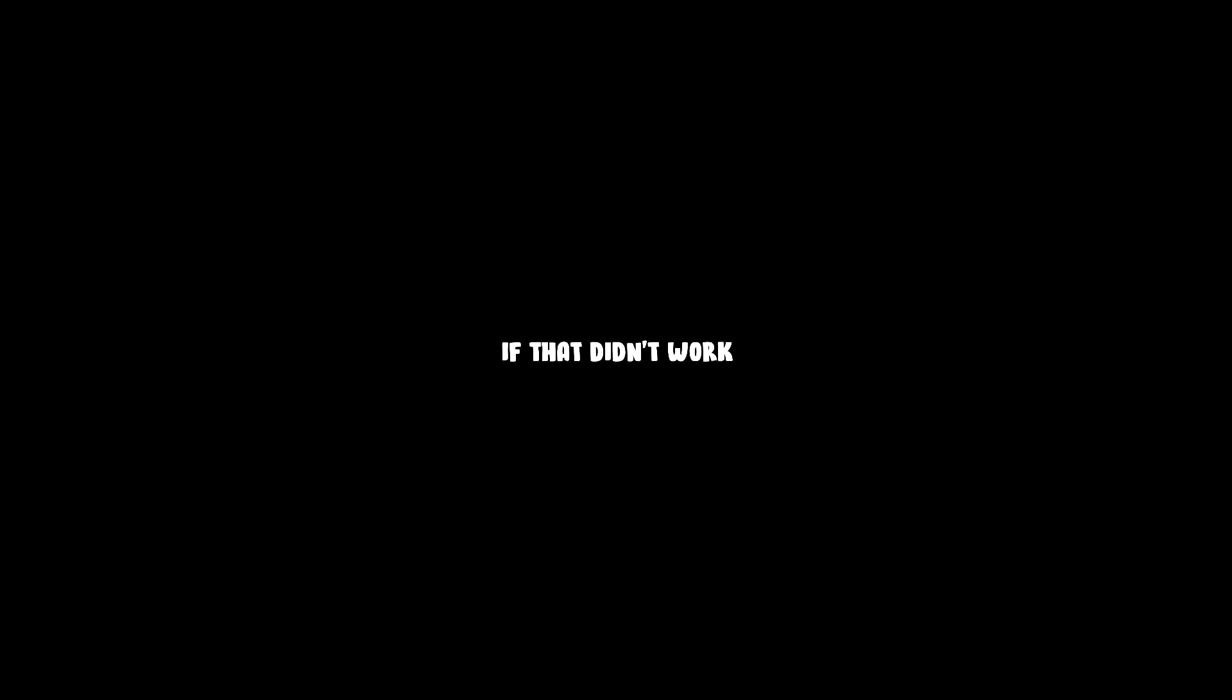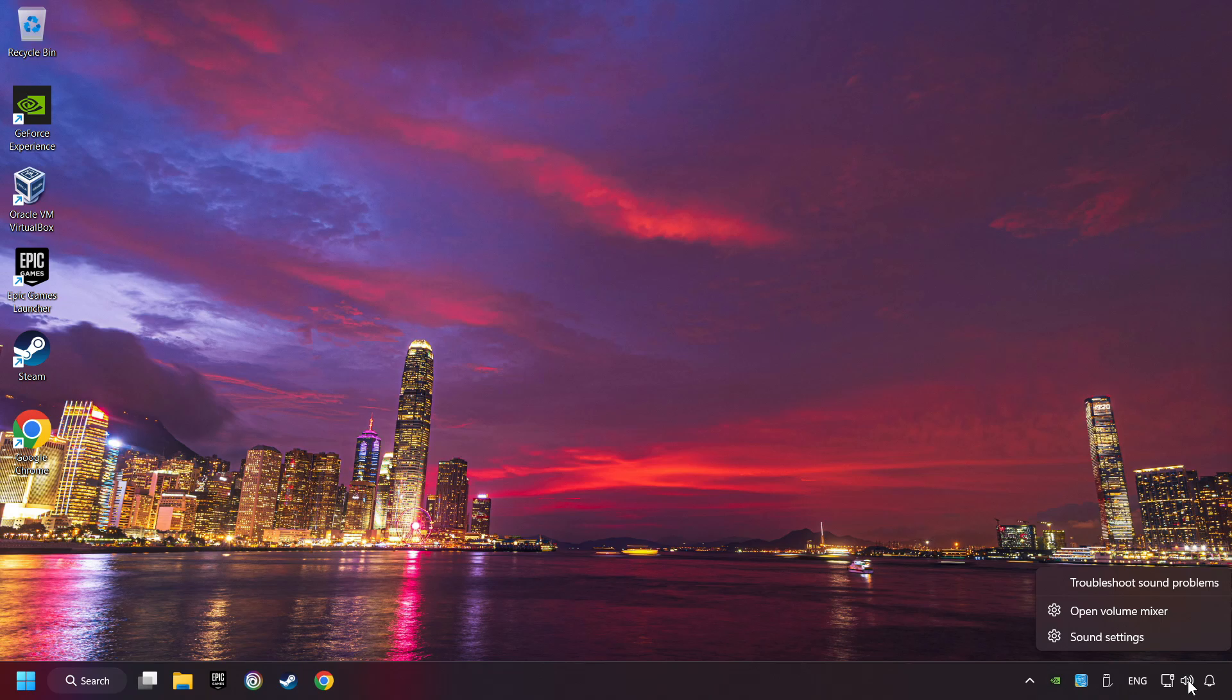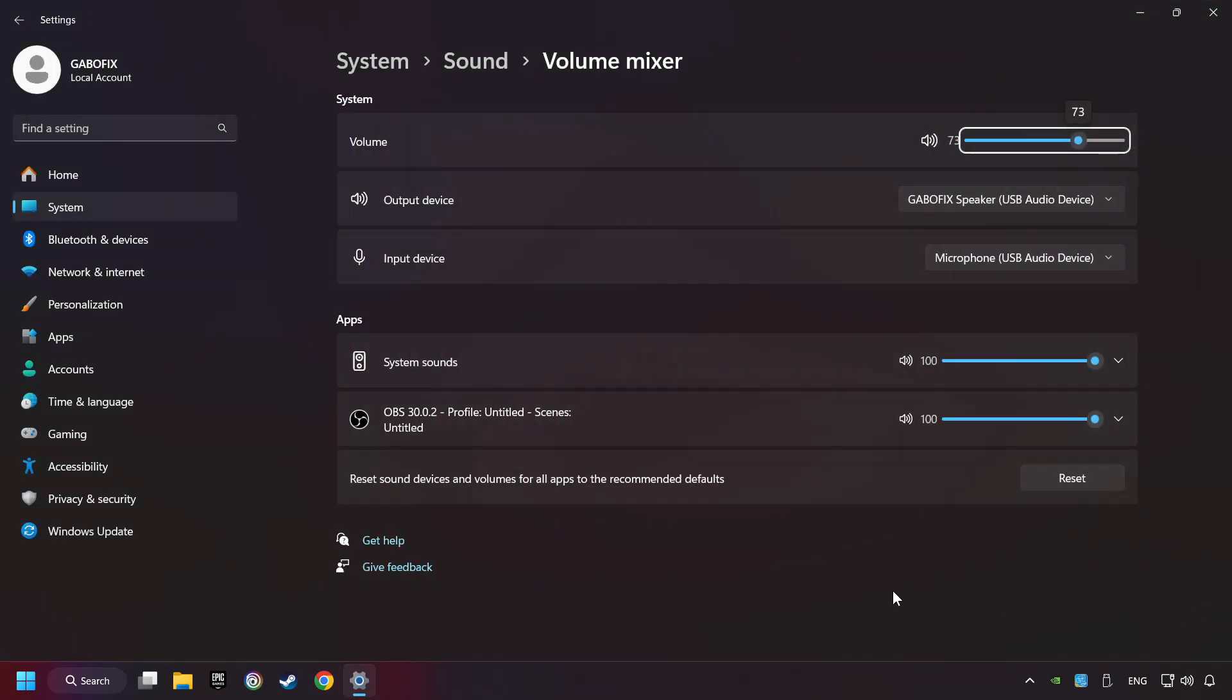If that didn't work, right-click on the sound, open the volume mixer, reset the volume of the application, and then close the window.